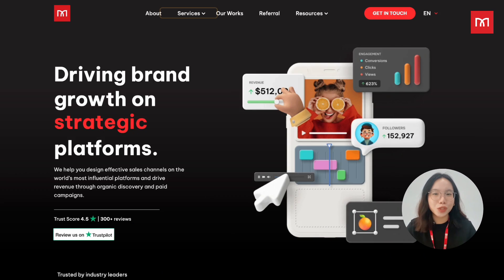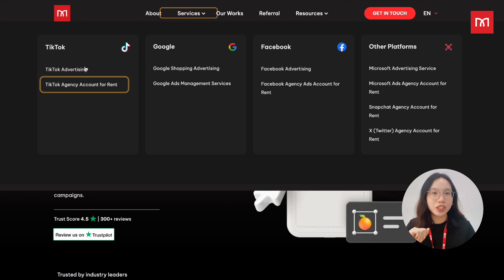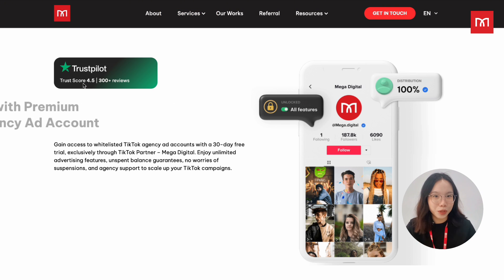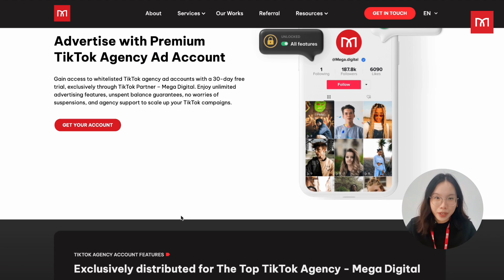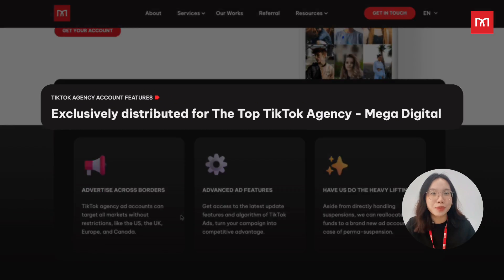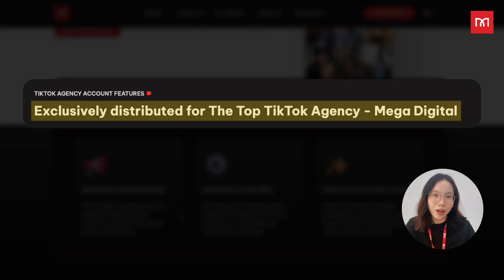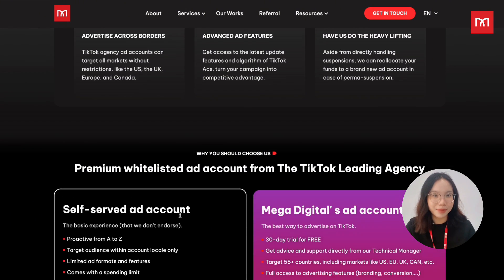To begin the process, go to Mega Digital's official website and look for the section under Services labeled TikTok Ad Solutions. There, you will find more information about how our team supports businesses with TikTok ad accounts completely aligned with TikTok's policies.